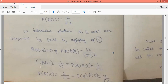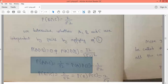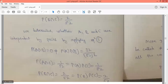Since probability of A intersection C equals probability of A times probability of C, the condition is satisfied, so A and C are independent. Similarly, probability of B intersection C is 2/52.